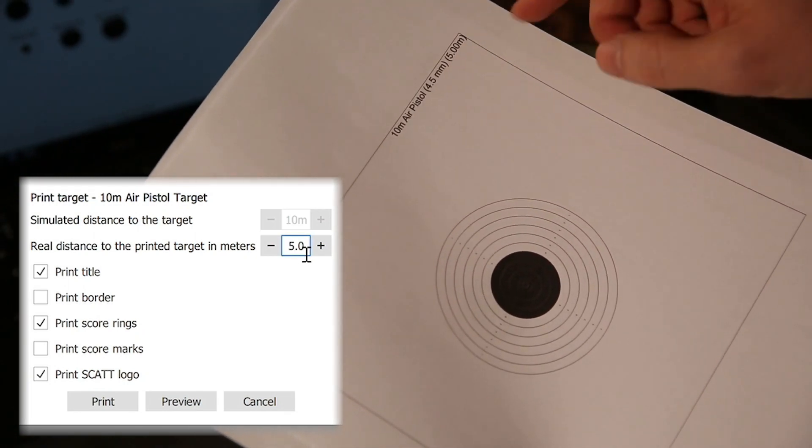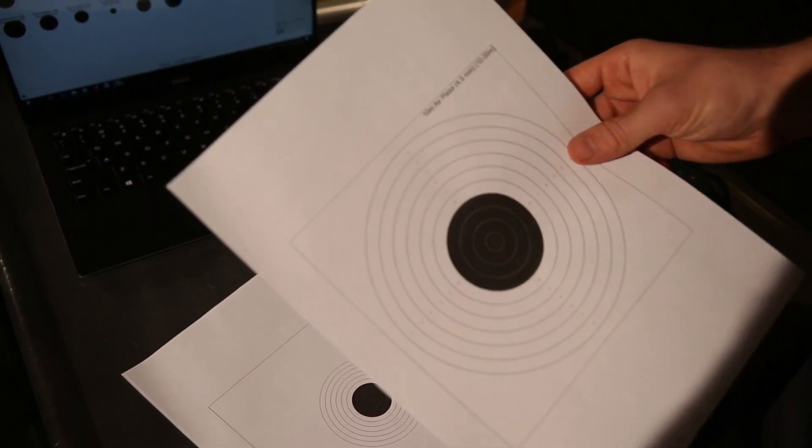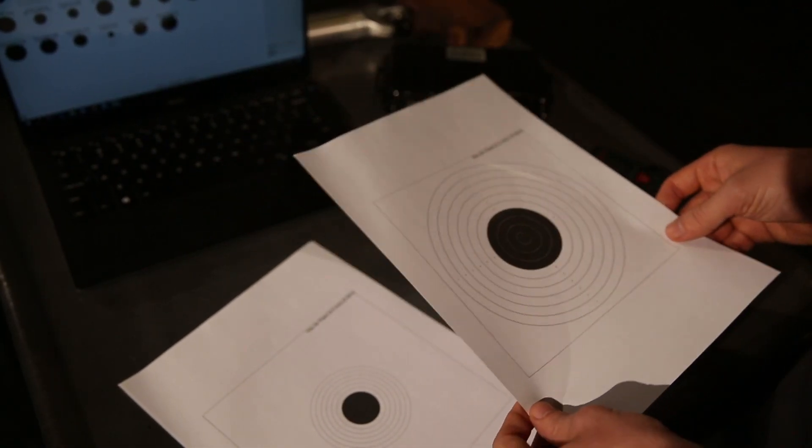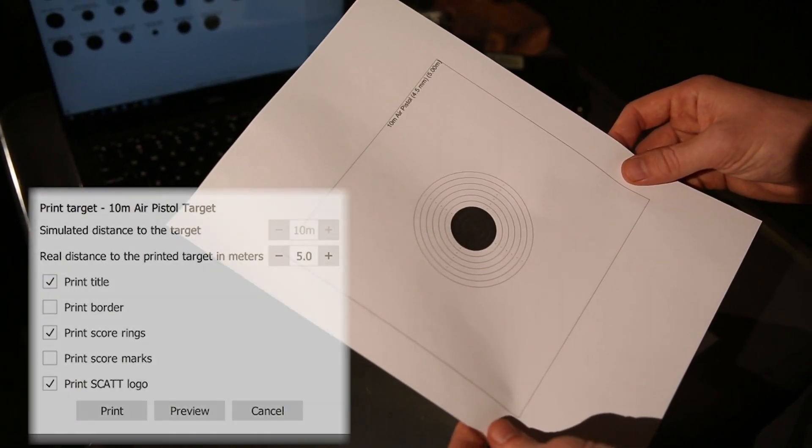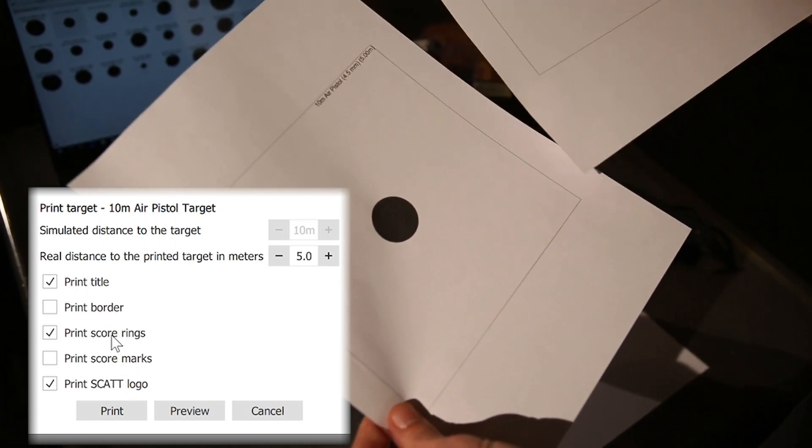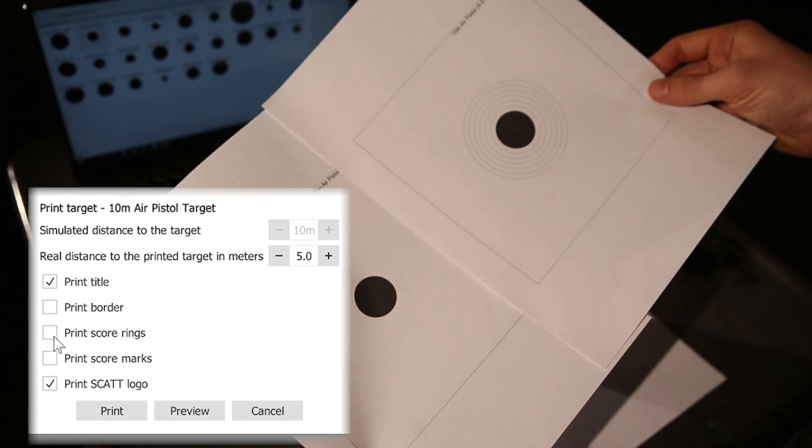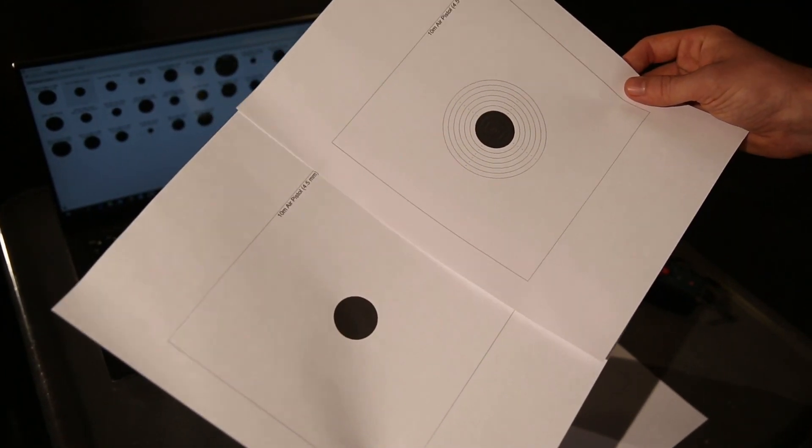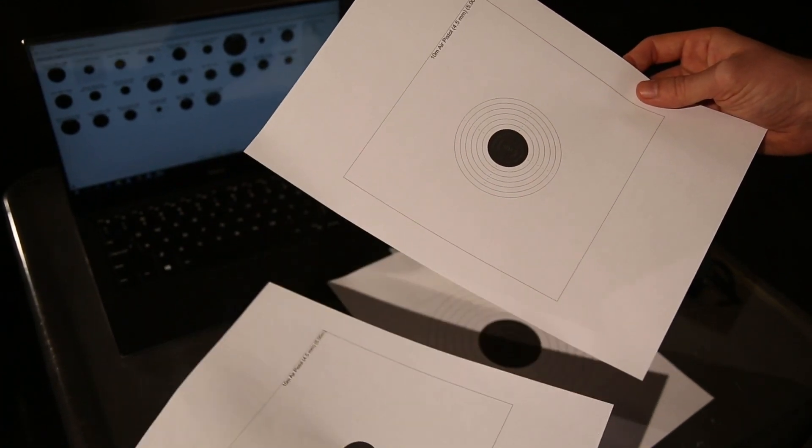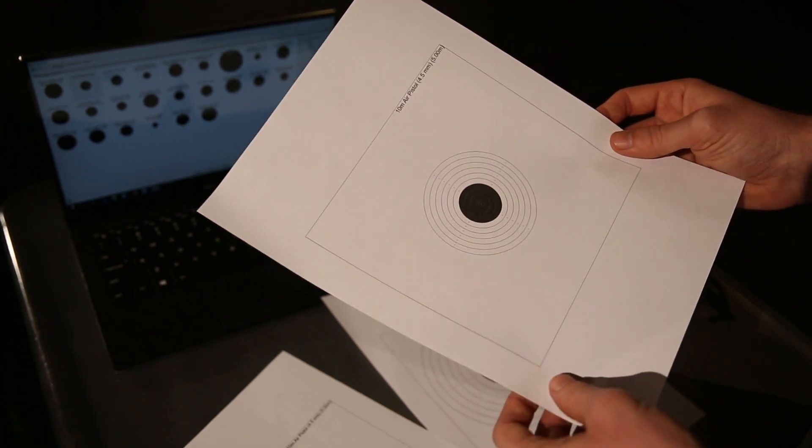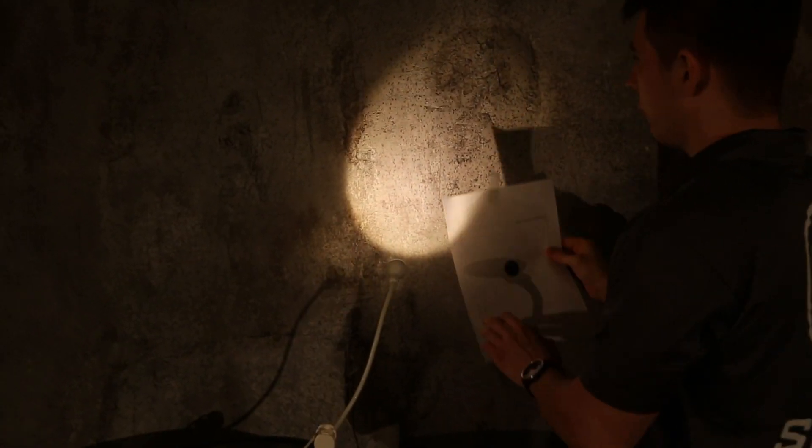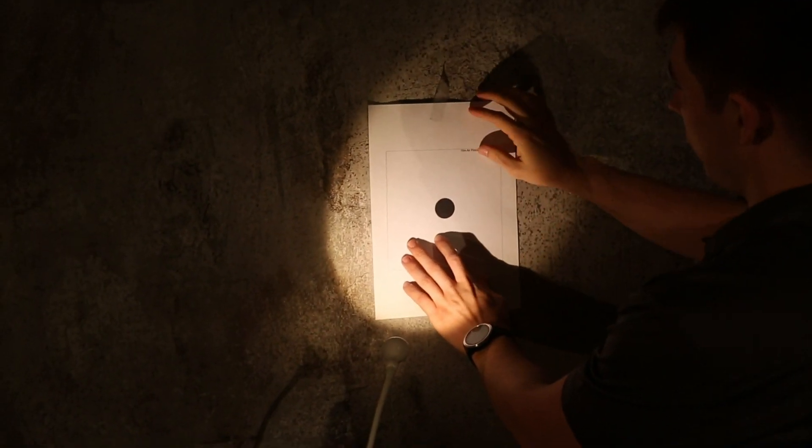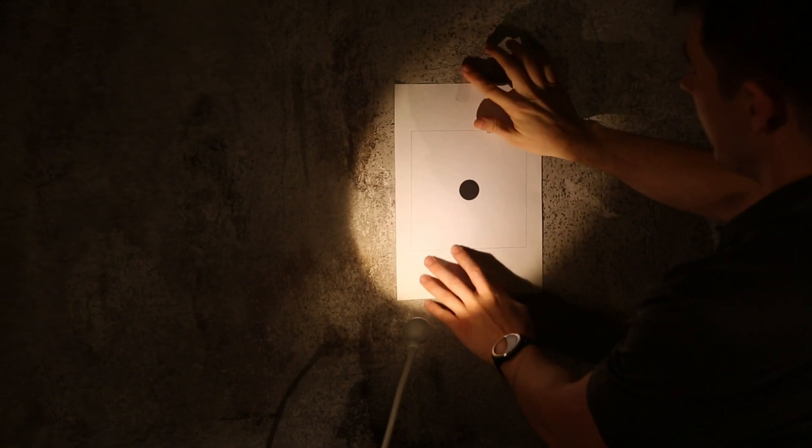If you set up a bigger target at a closer range, the target will appear too big for the sensor. At shorter distances, if you're scaling down the target below 5 meters, we recommend printing out the target without the scoring rings. It's the same target essentially, just missing the scoring rings. Because sometimes, depending on the light and the print quality, these rings might show up as haze in the sensor's view. Once you have the target printed, you can stick it on the wall or any other surface you choose for your practice.